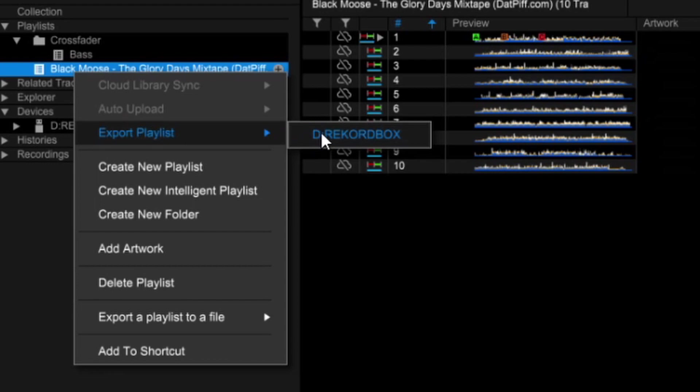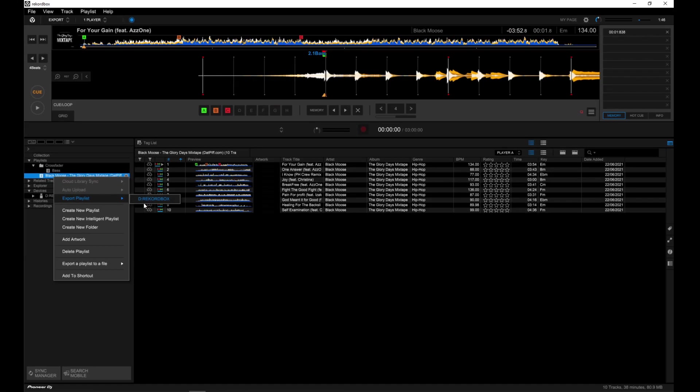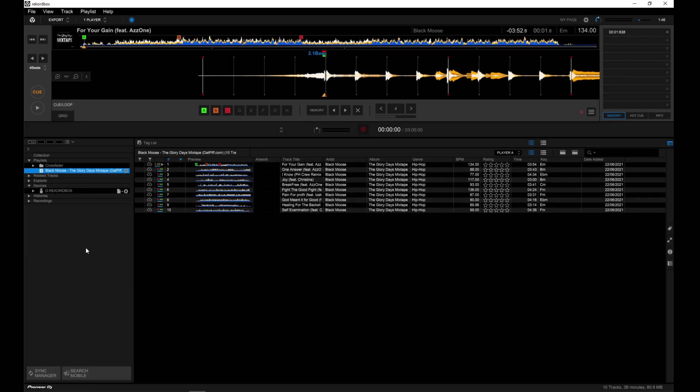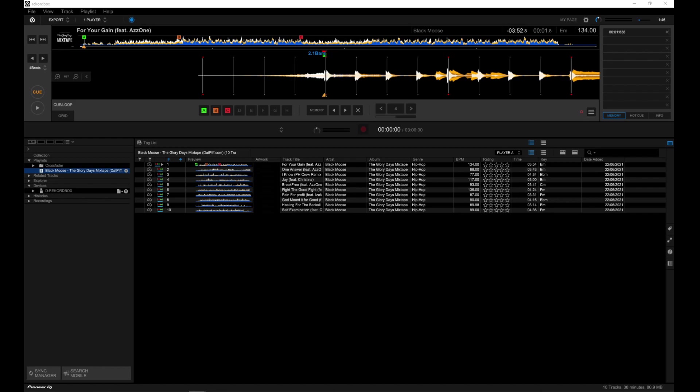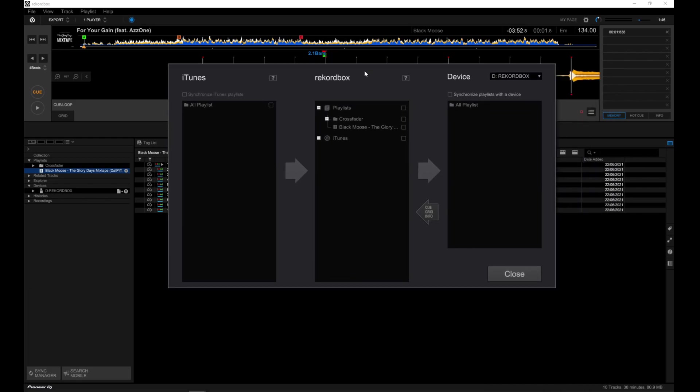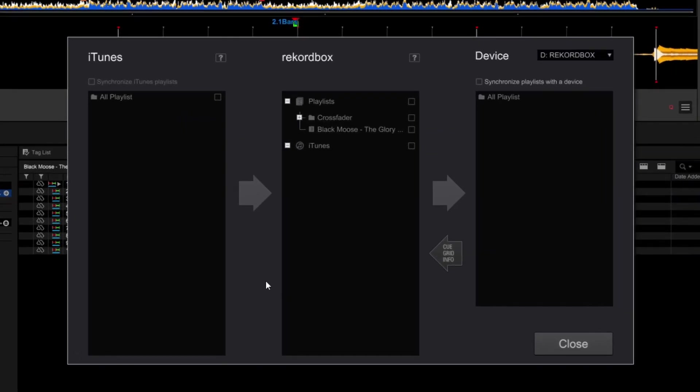The only thing is if you make changes in that playlist in Rekordbox, you'll have to do the same method again to update the drive. The other way is using Sync Manager, which will automatically sync your drive every time you plug it in. This saves you time when you're making changes to your playlists. And here's how you set it up.